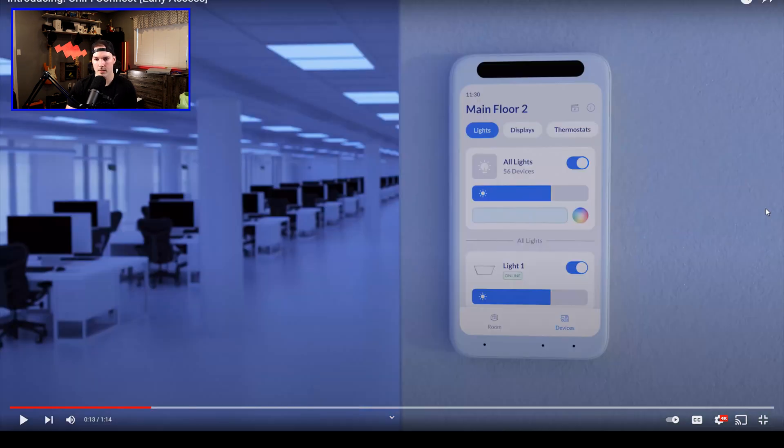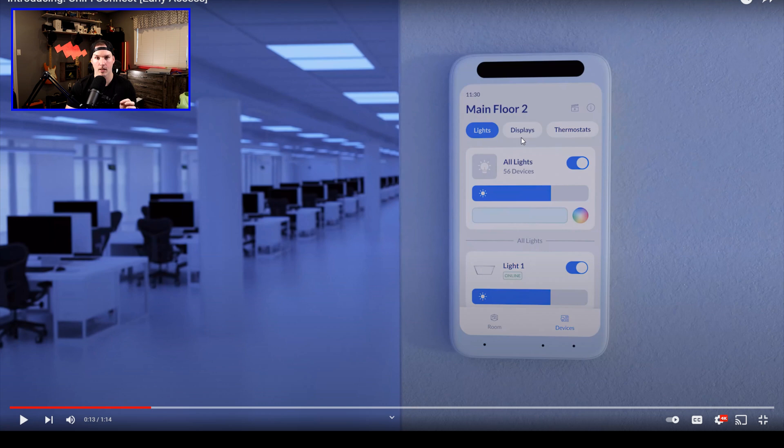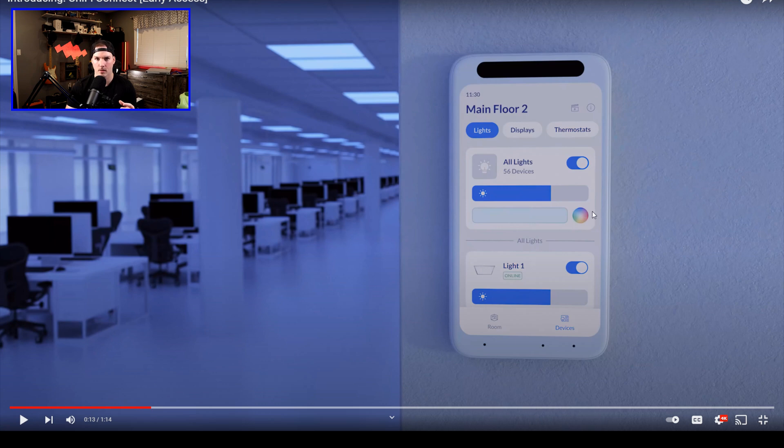Okay, and this is the display I was talking about. We could see it's on main floor two. We could control the lights from here. We can look at our different Connect displays. And we also have our thermostats. It looks like we could change the light color as well with this little RGB.